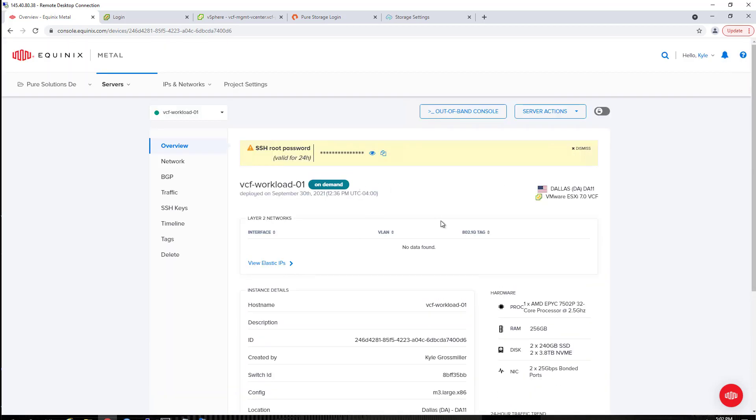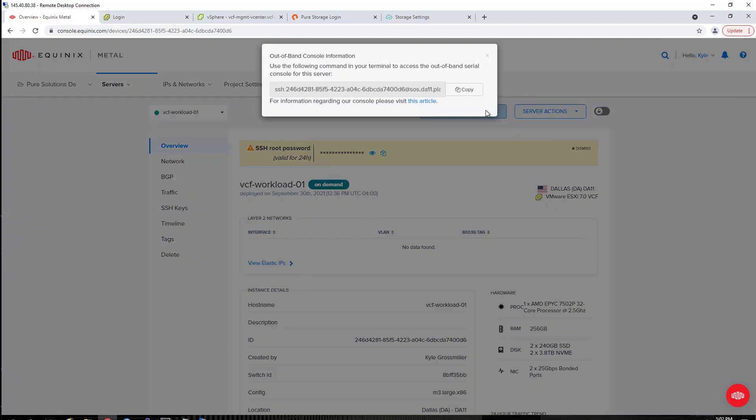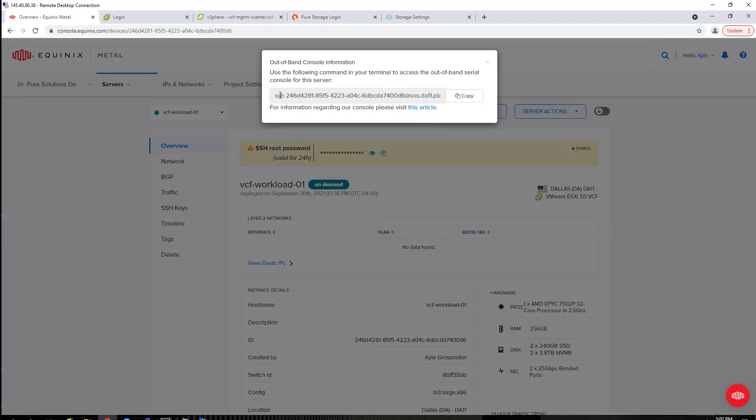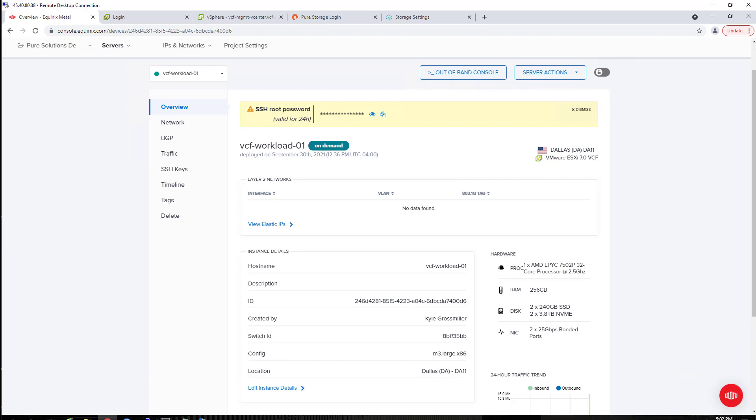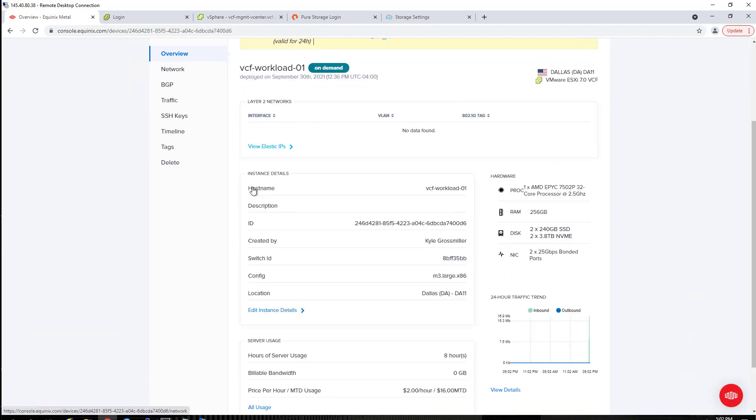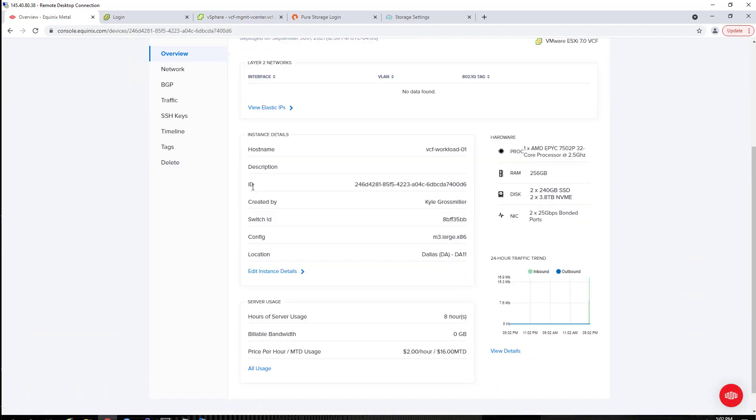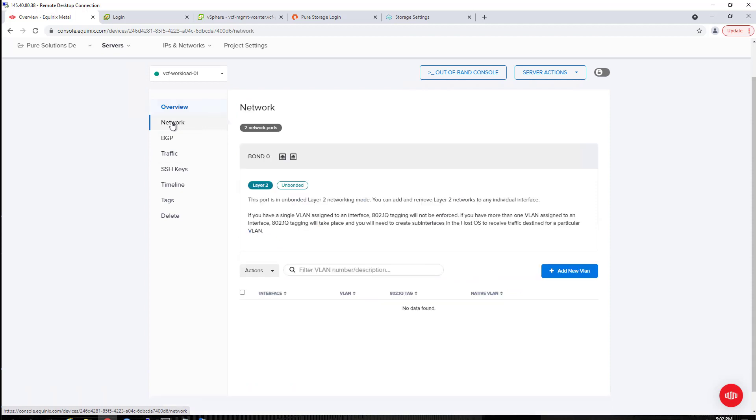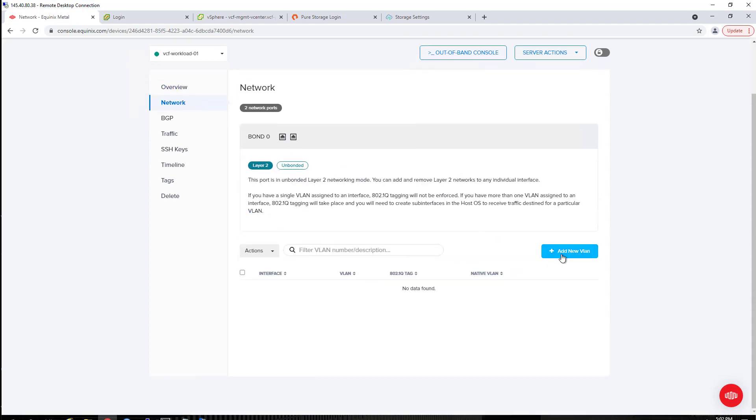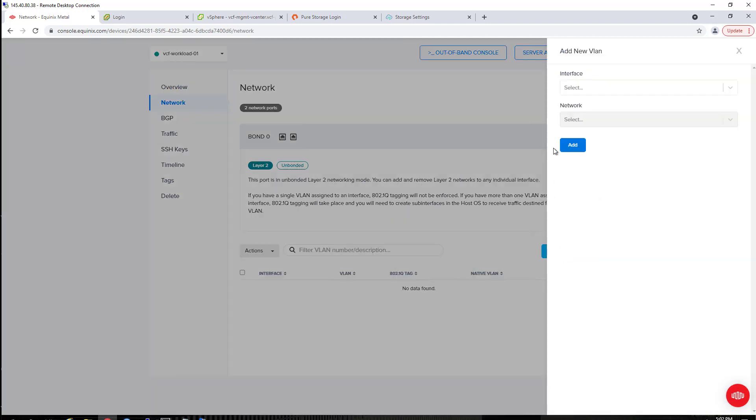Here's some of the features on the Equinix Metal console itself. The out-of-band console is what gives you SSH access into the ESXi host. There are some other normal server actions there. There is a root password, which will enable you to get into it. That is rotated after 24 hours, so it's recommended to change it very soon, within 24 hours of deployment.